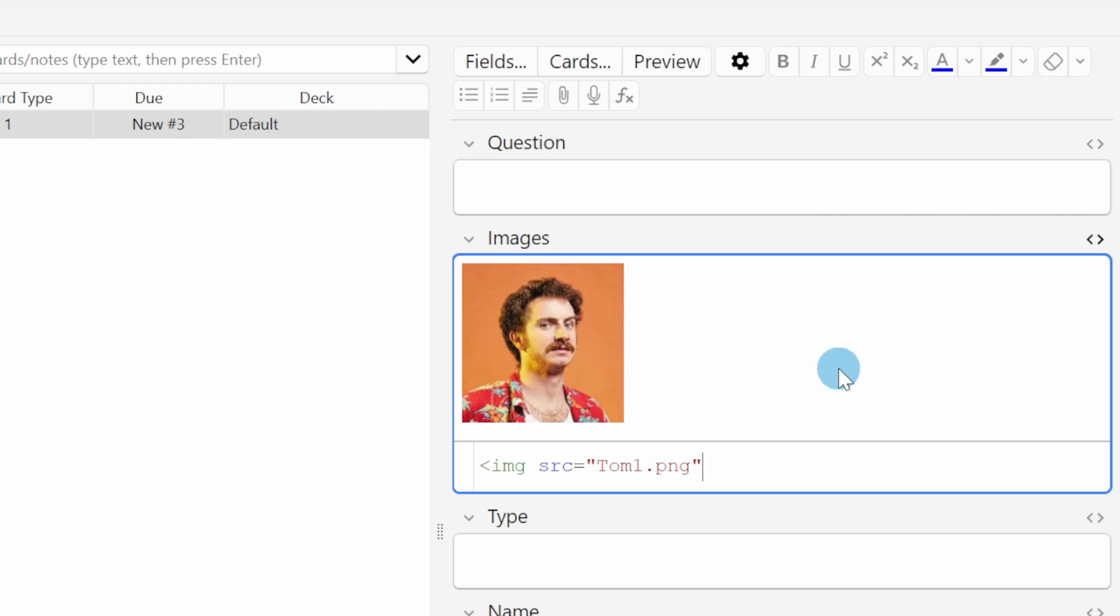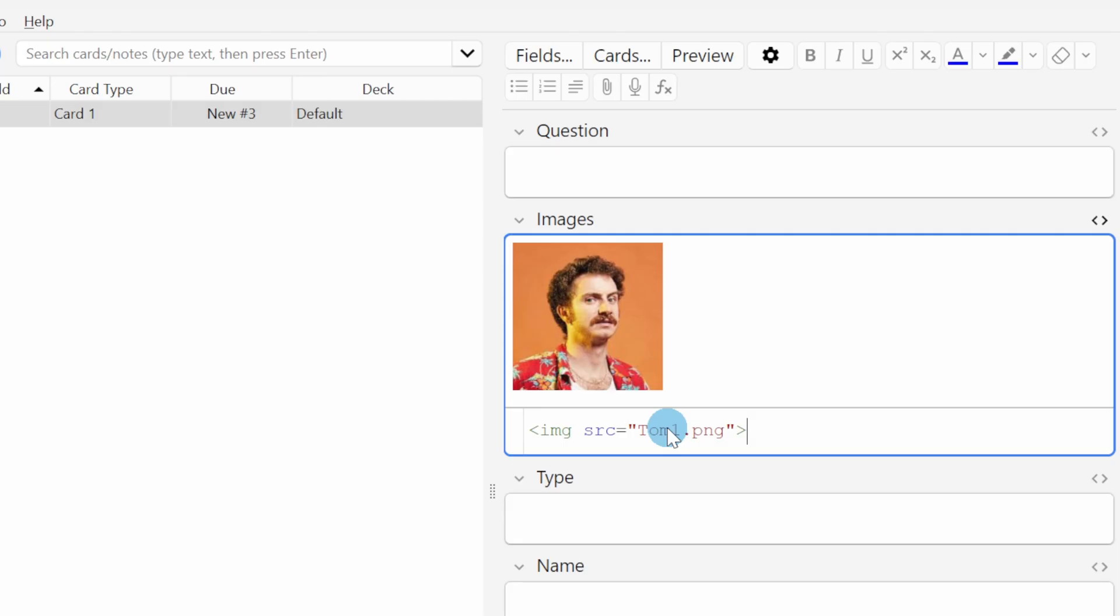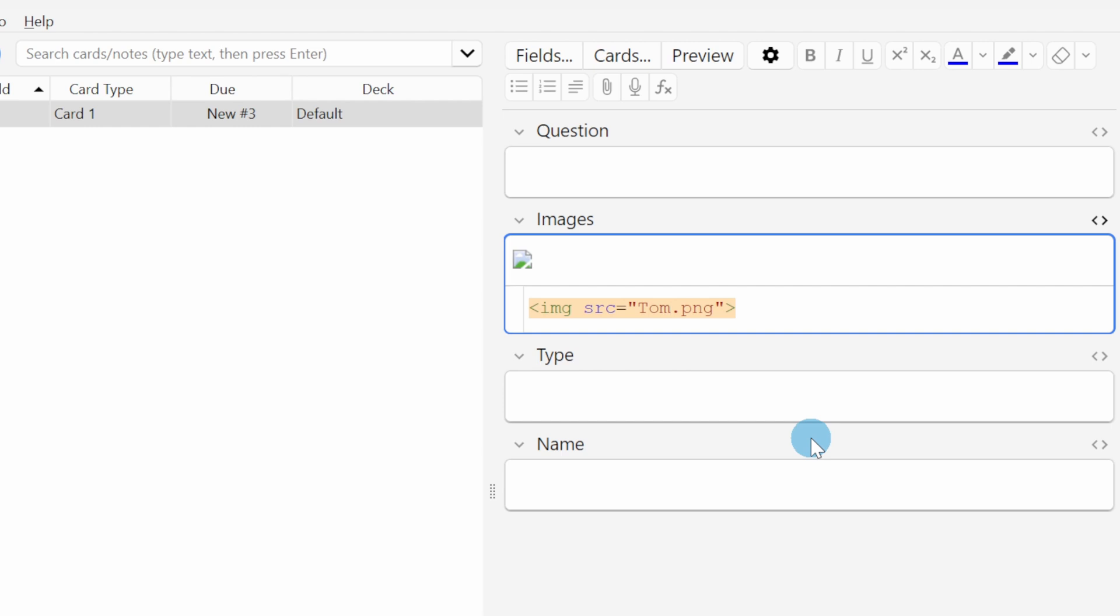It's important to note that the link has to include the exact file name. If we're off by a little bit then we're gonna see this little page icon here which tells us that there's a link to an image within this flashcard but there's no image found with that name in the collection.media folder.